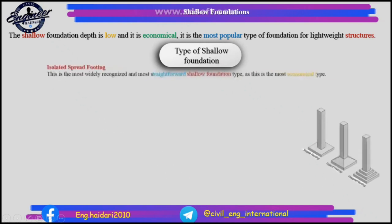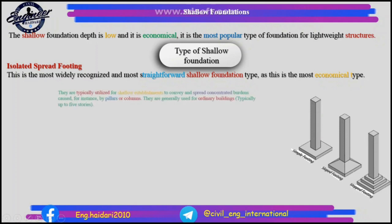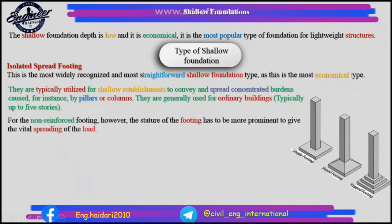Isolated spread footing: this is the most widely recognized and most straightforward shallow foundation type, as it is the most economical. They are typically utilized for shallow foundations to convey and spread concentrated loads caused, for instance, by beams or columns. They are generally used for ordinary buildings, typically up to five stories.